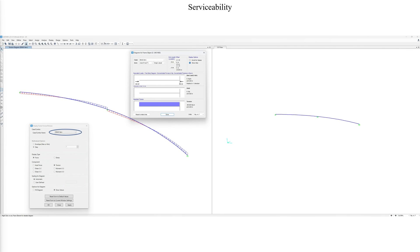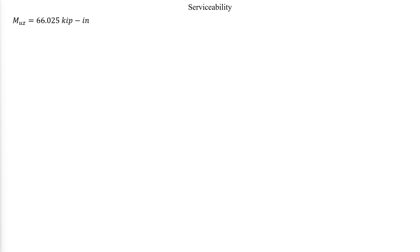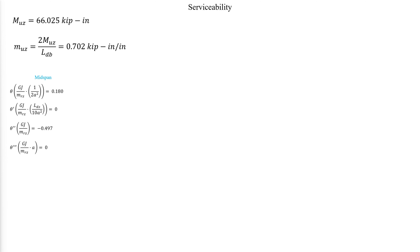For determining the deflection, we can create a new serviceability load case with the lower uniform load of 1 kip per foot. And we extract a torsional value at the member ends equal to 66 kip inch. We can then determine the equivalent uniform distributed torsion as follows. From previous calculations, we know the expression for theta at the mid-span in terms of the distributed torque MRZ. So theta is calculated as follows. Which gives a value less than 2 degrees and thus the serviceability condition is met.